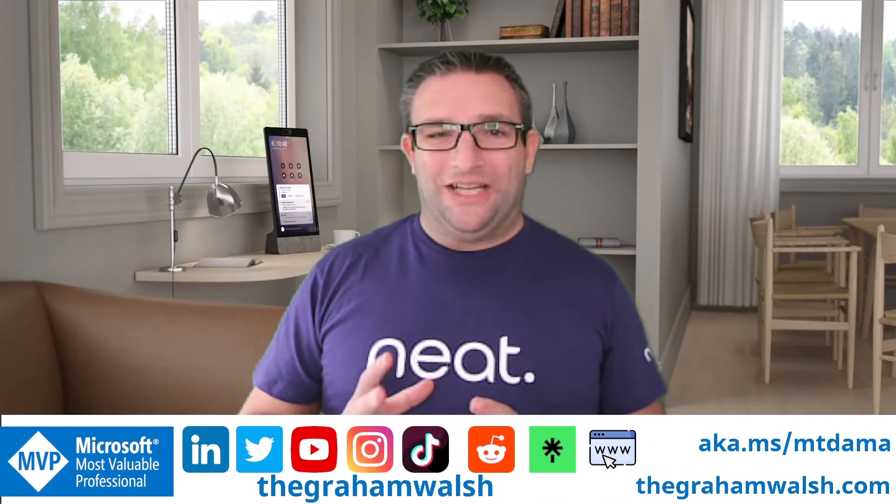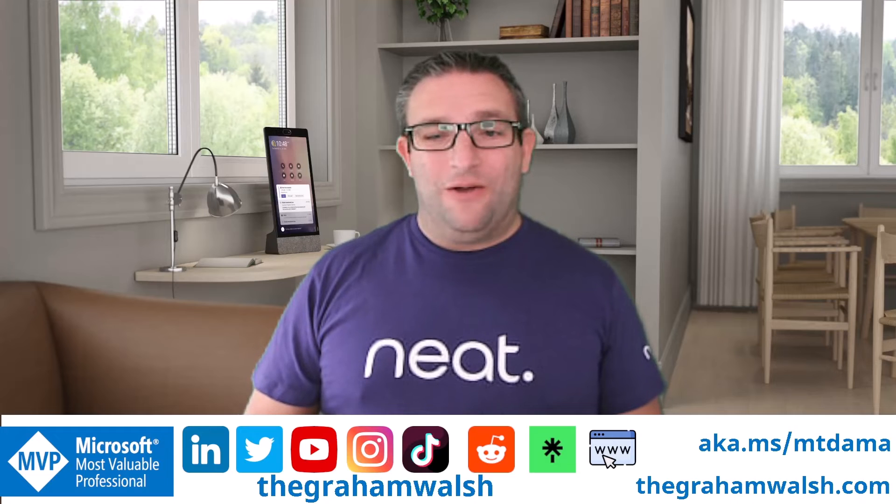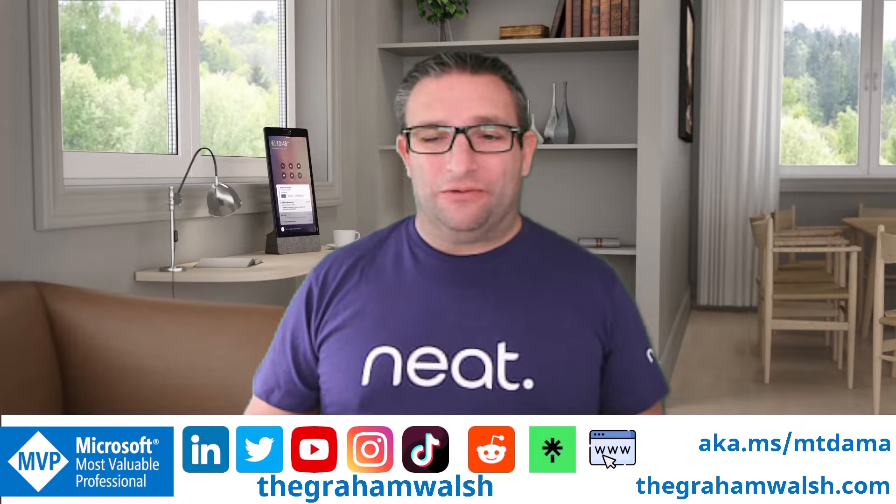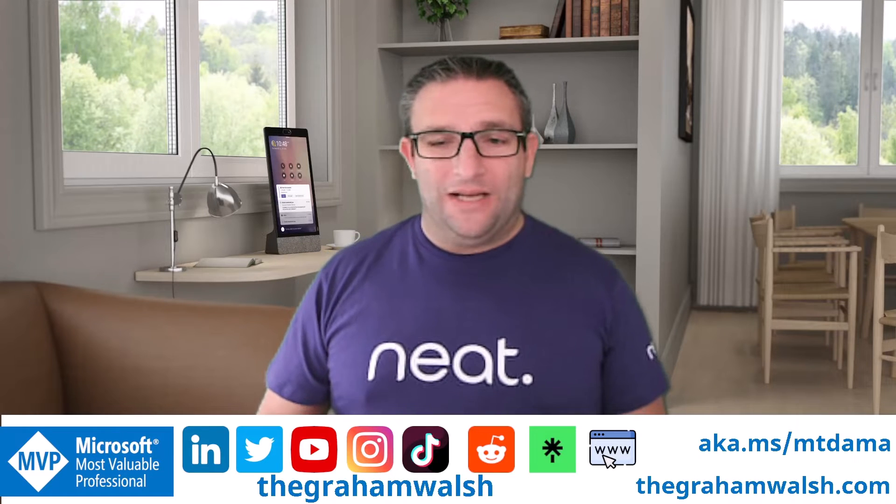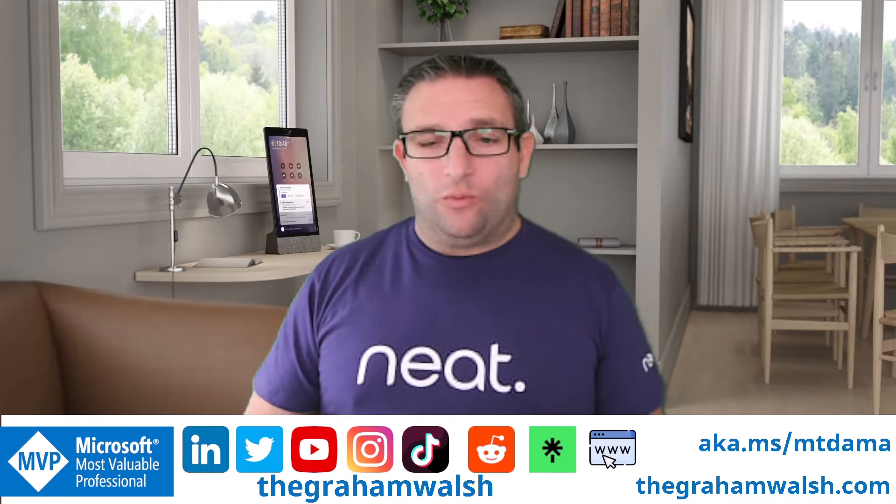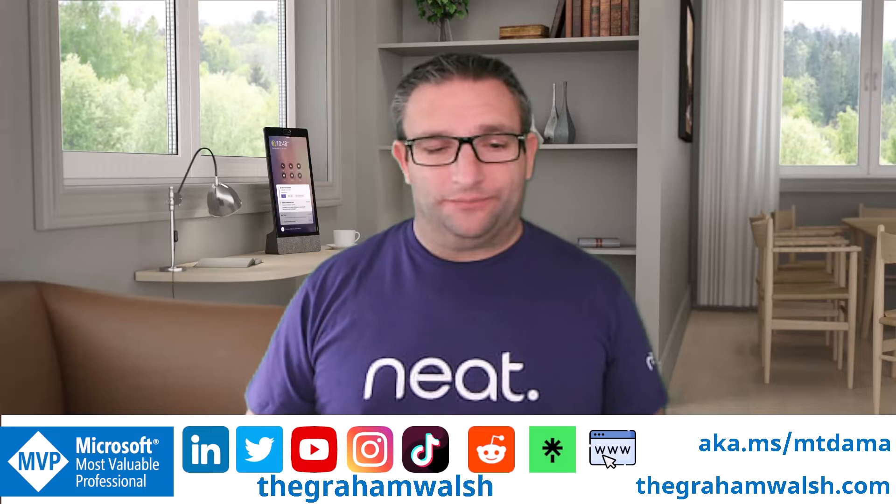Have you ever had an issue with signing in to a Microsoft Teams device? Let's have a look at one scenario.